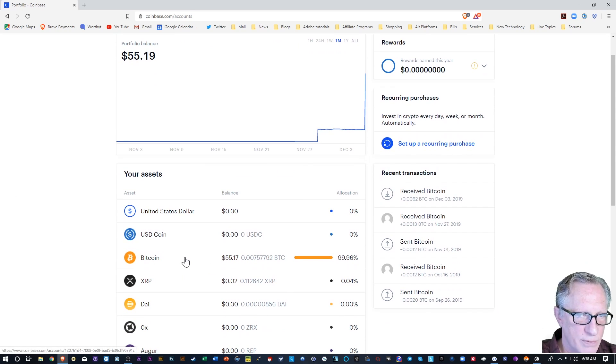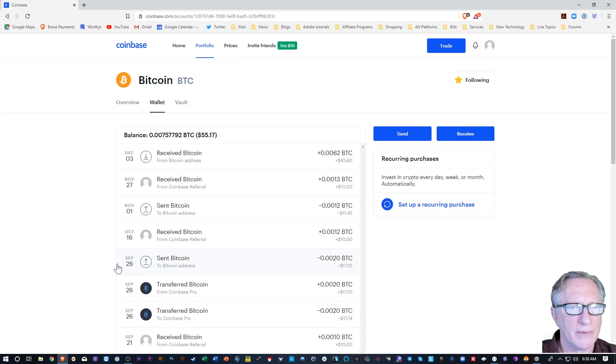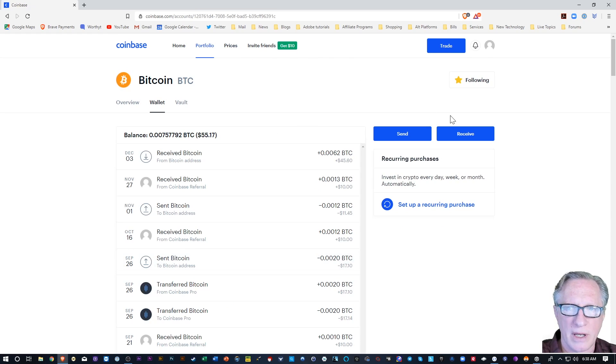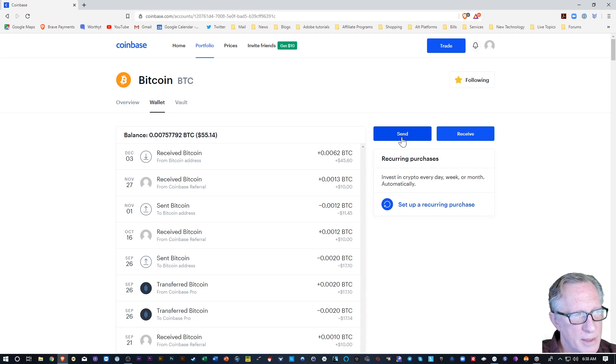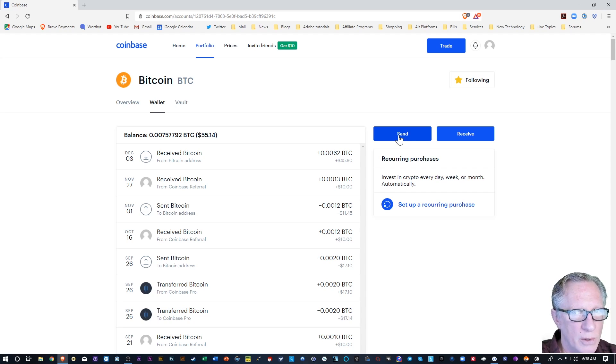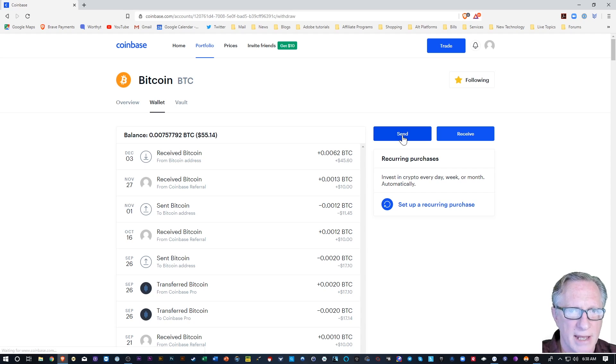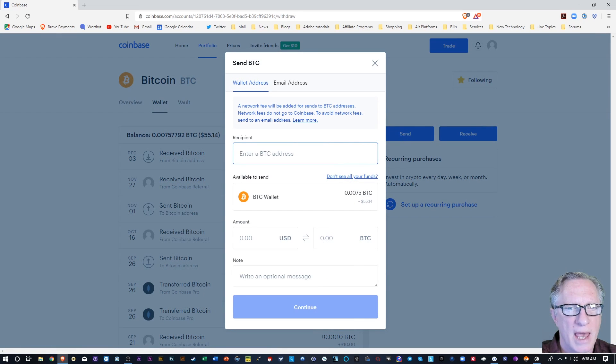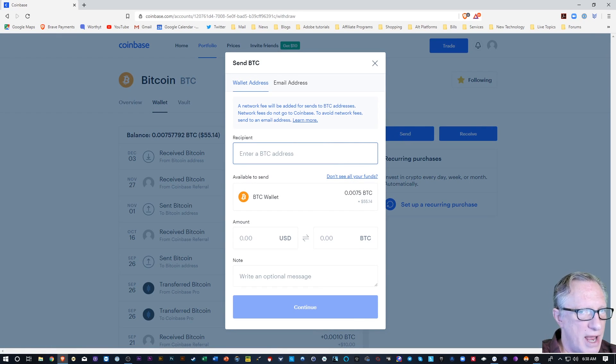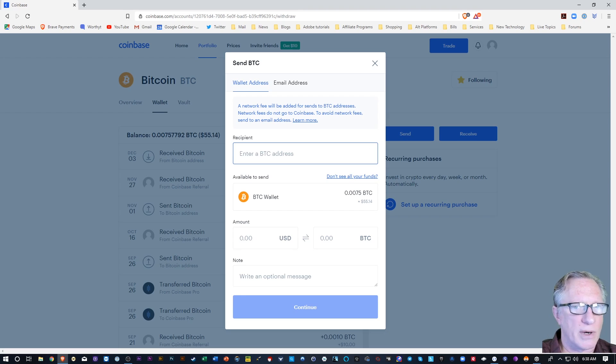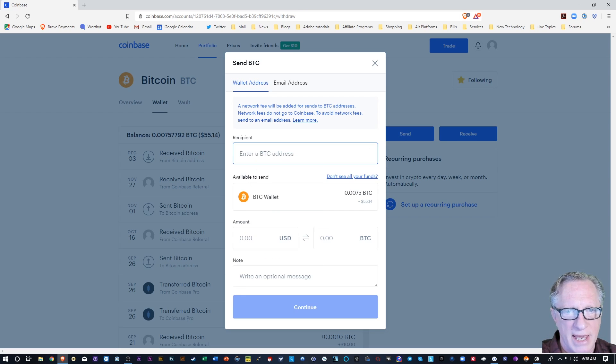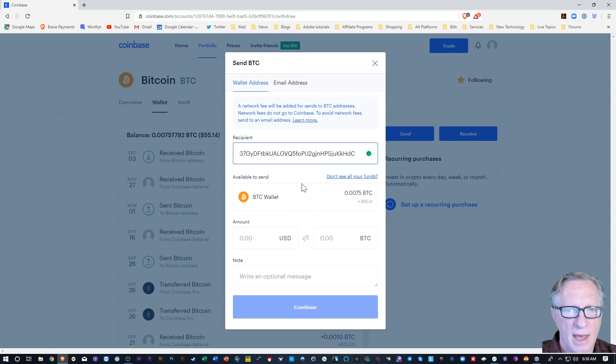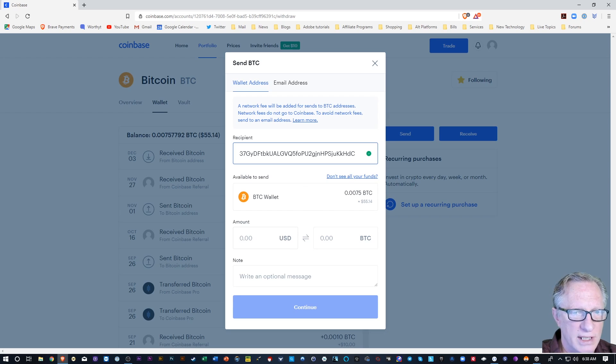That's where I want to withdraw my Bitcoin. So now that I've hit Bitcoin, I want to do a send, right? I'm going to send the Bitcoin that I bought on Coinbase to my own wallet. So I'm going to hit send. And it wants a BTC address. Well, we just copied one into our clipboard. So I'm going to hit paste.